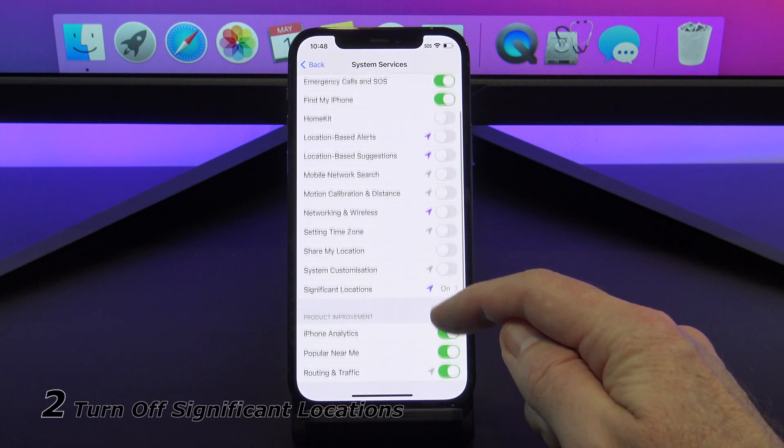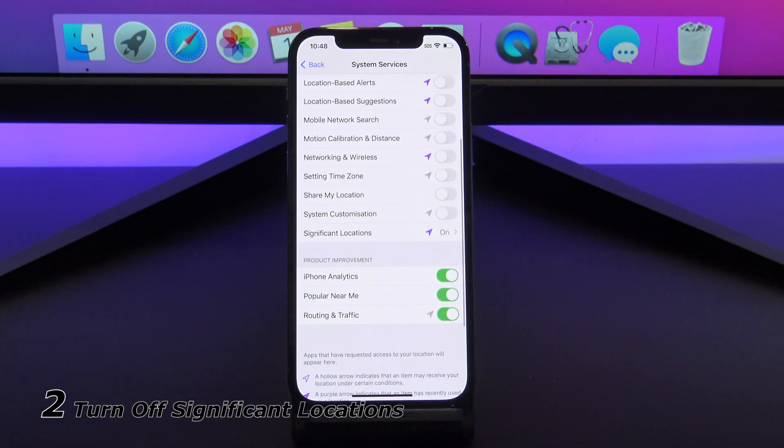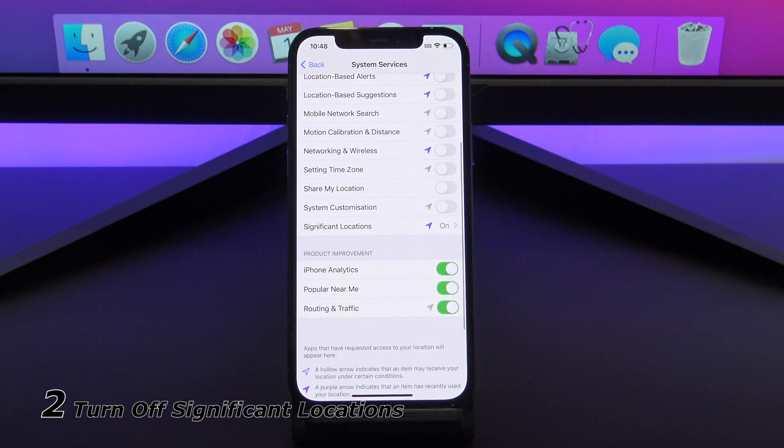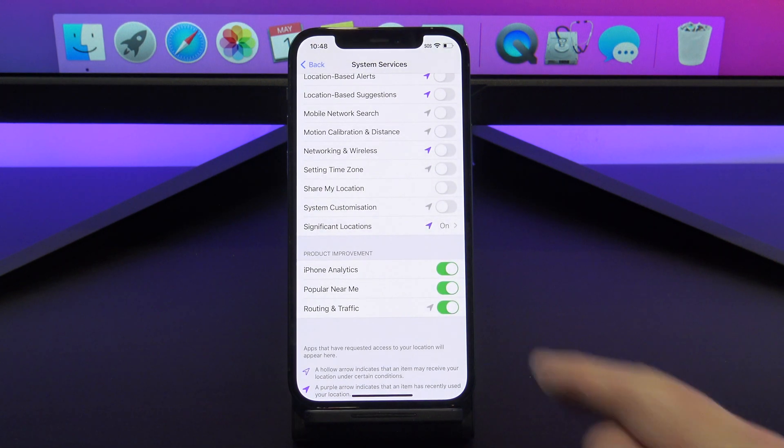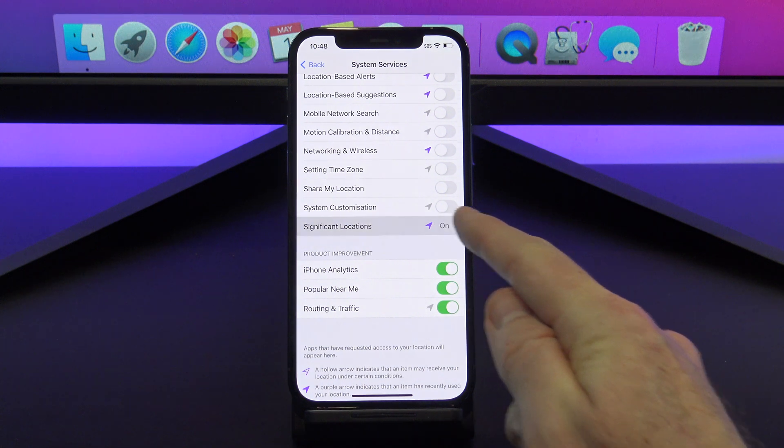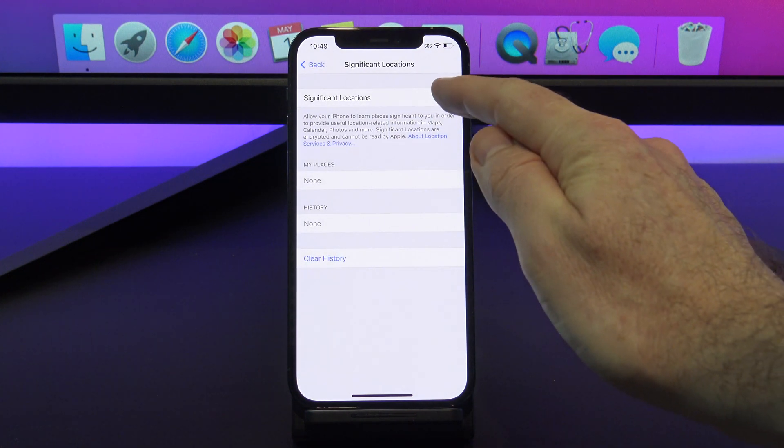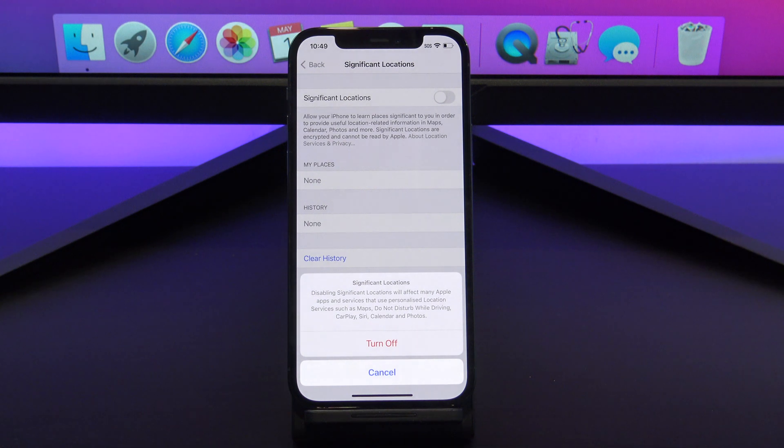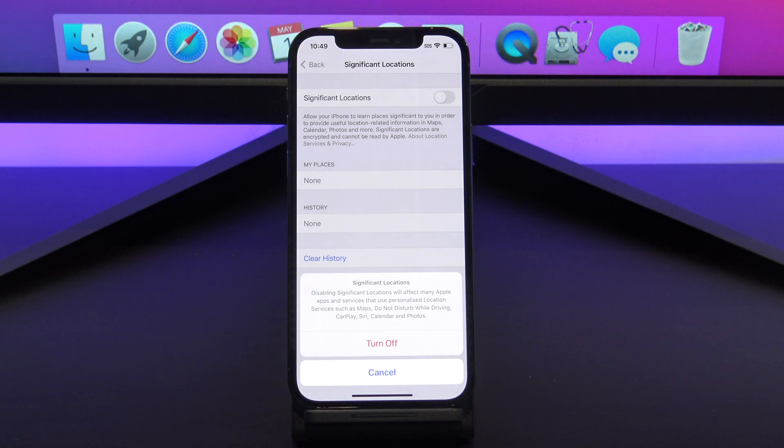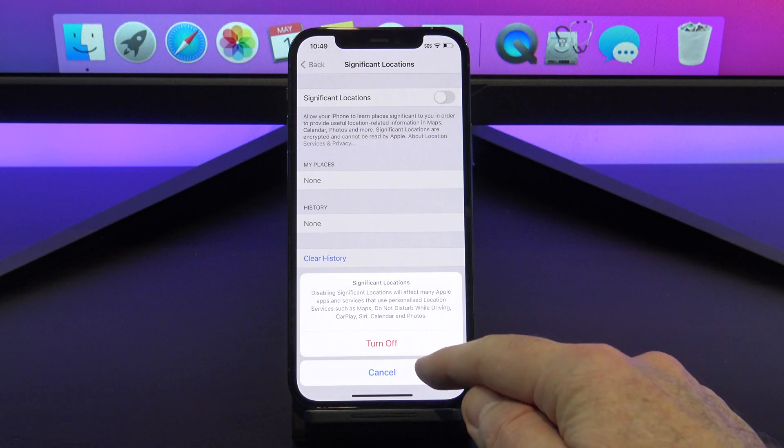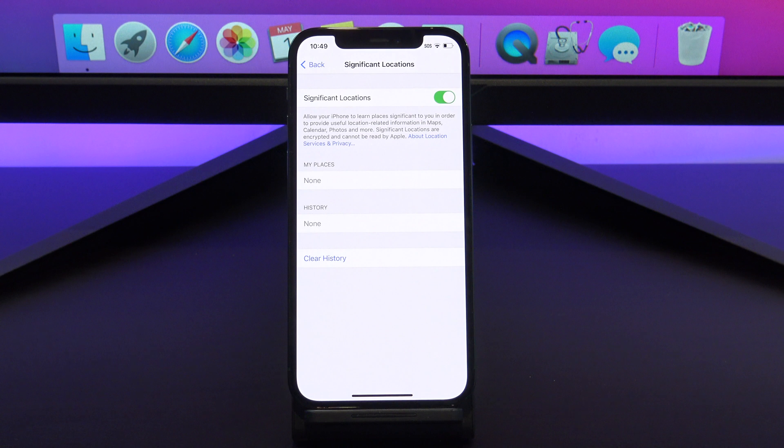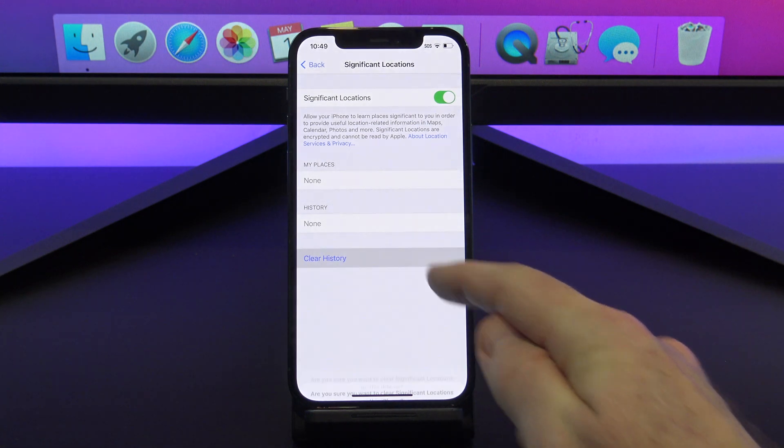Next, let's talk about significant locations. These are places that you have visited, and Apple saves those locations. It's pretty weird. I don't have any locations because I don't take this iPhone anywhere, but if you toggle this off and clear your history, you will save data and battery life.